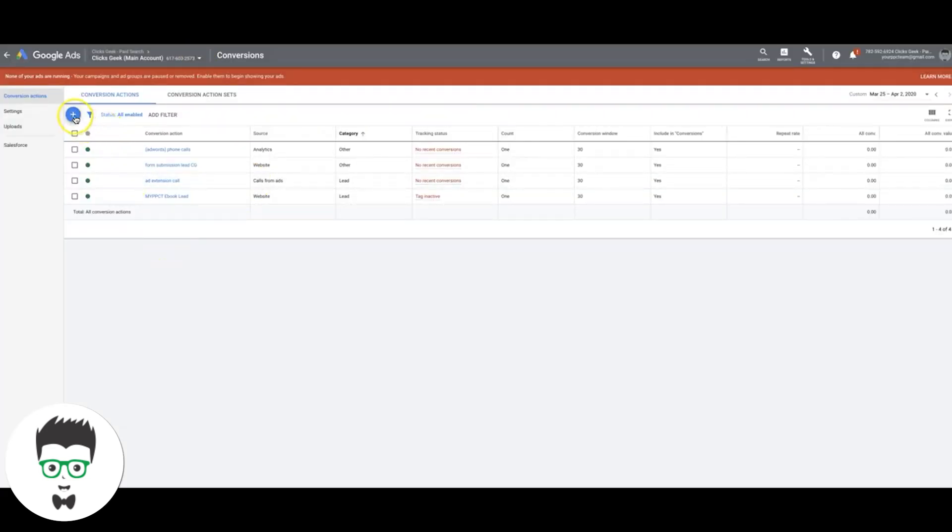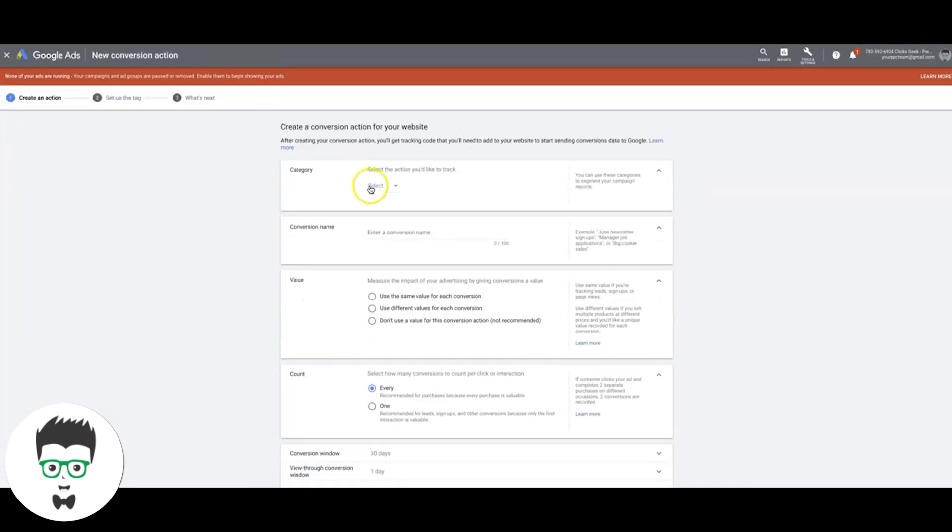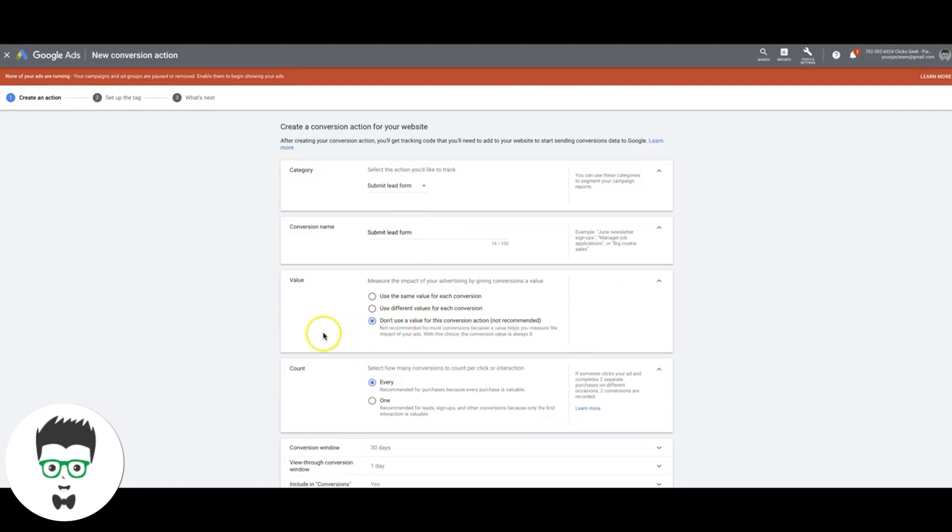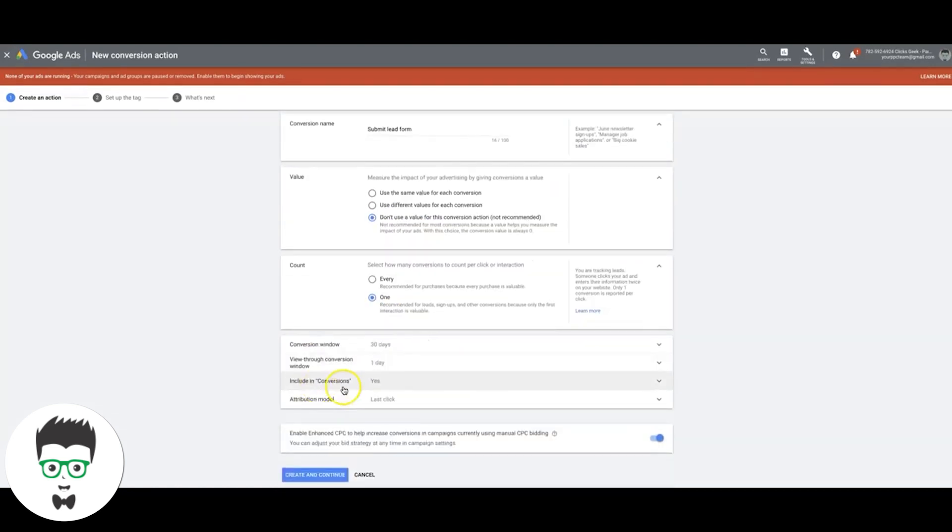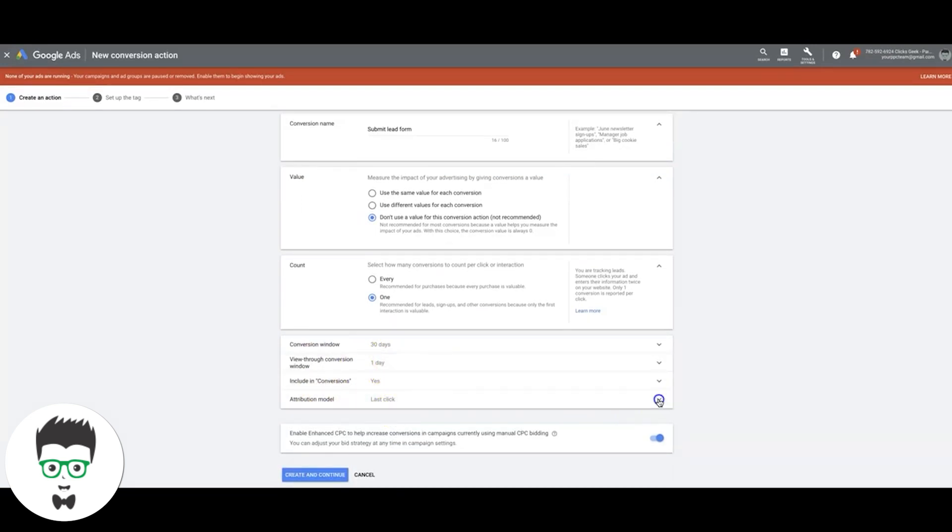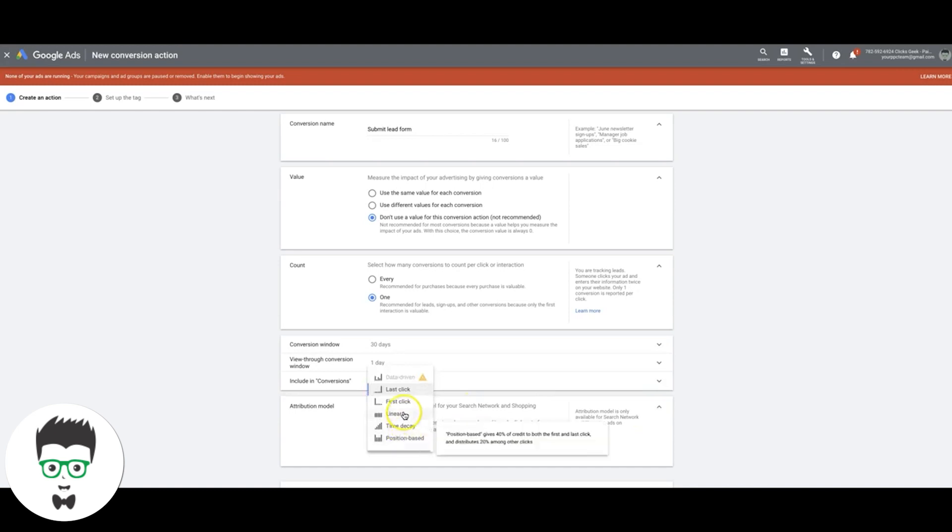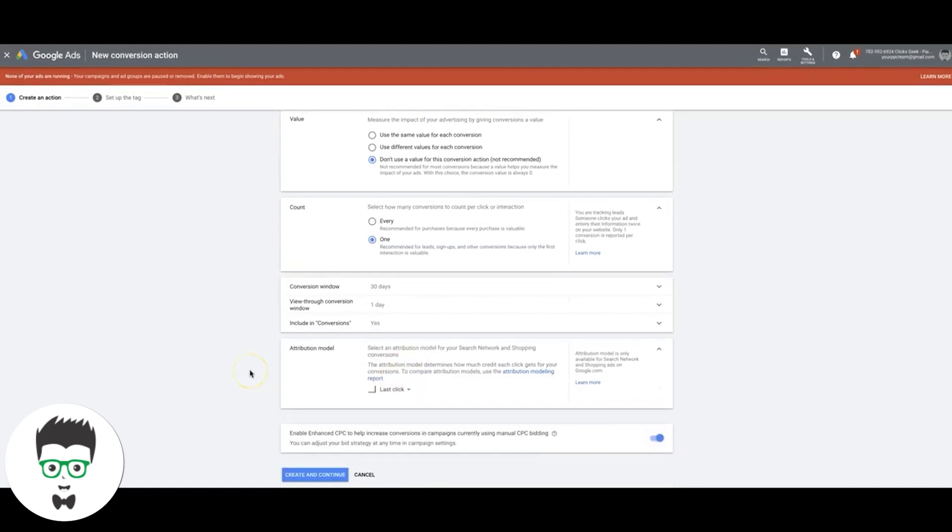So once we have that, all we're going to do is hit the blue plus, come over here to website. We'll choose submit lead form. You can change that to whatever you want to do. I don't really do a value. You can do one if you want. We set it to one. I usually just leave these settings. I mean, this is something you can play around with if you're more advanced. It really depends on what your goal is. But if you're just doing lead generation, you should be fine with last click.